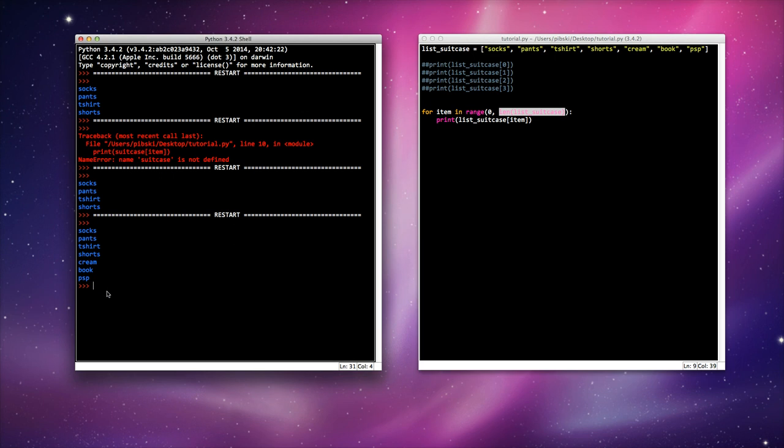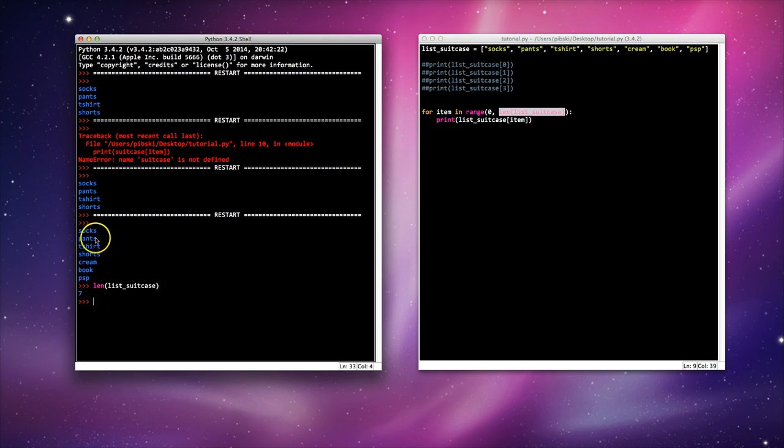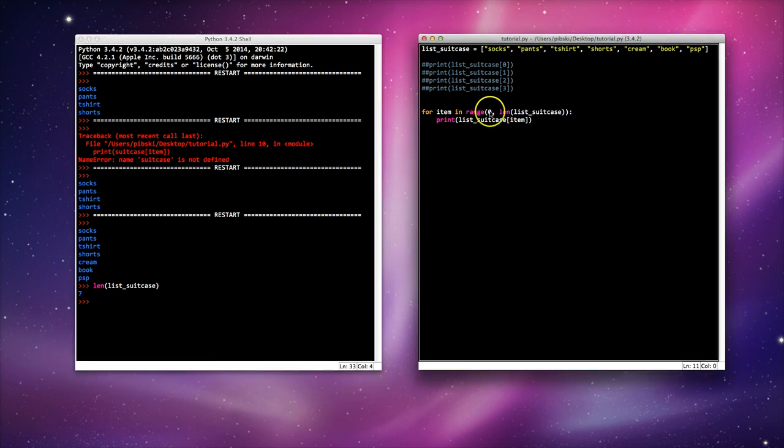And if I check this here, length list suitcase, pulls up seven. I can see that one, two, three, four, five, six, seven items are in my suitcase. So it uses from zero to seven.